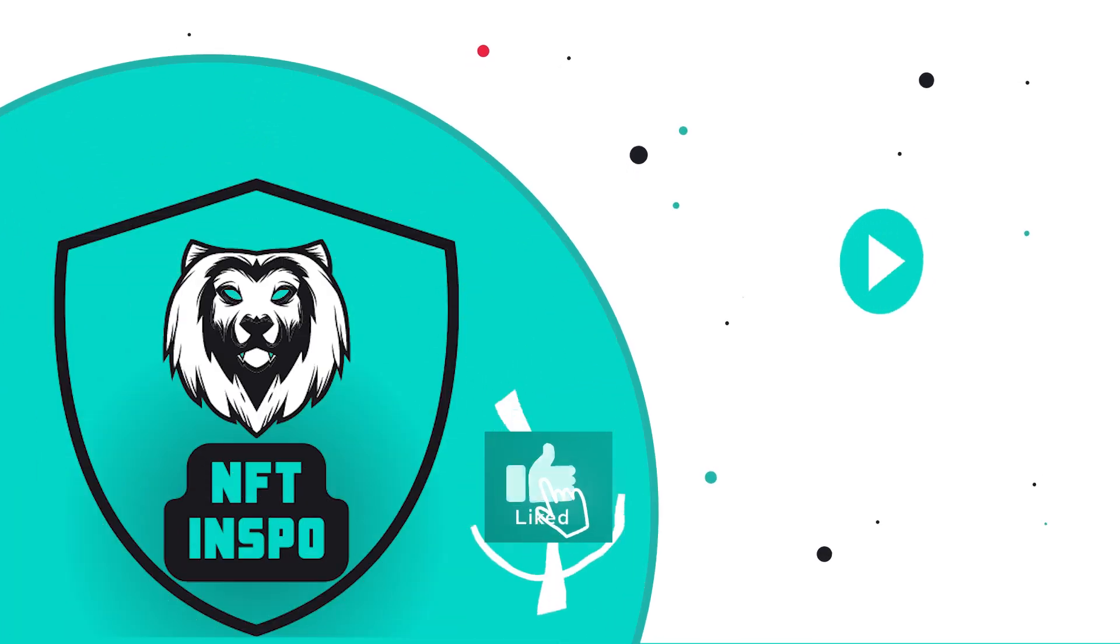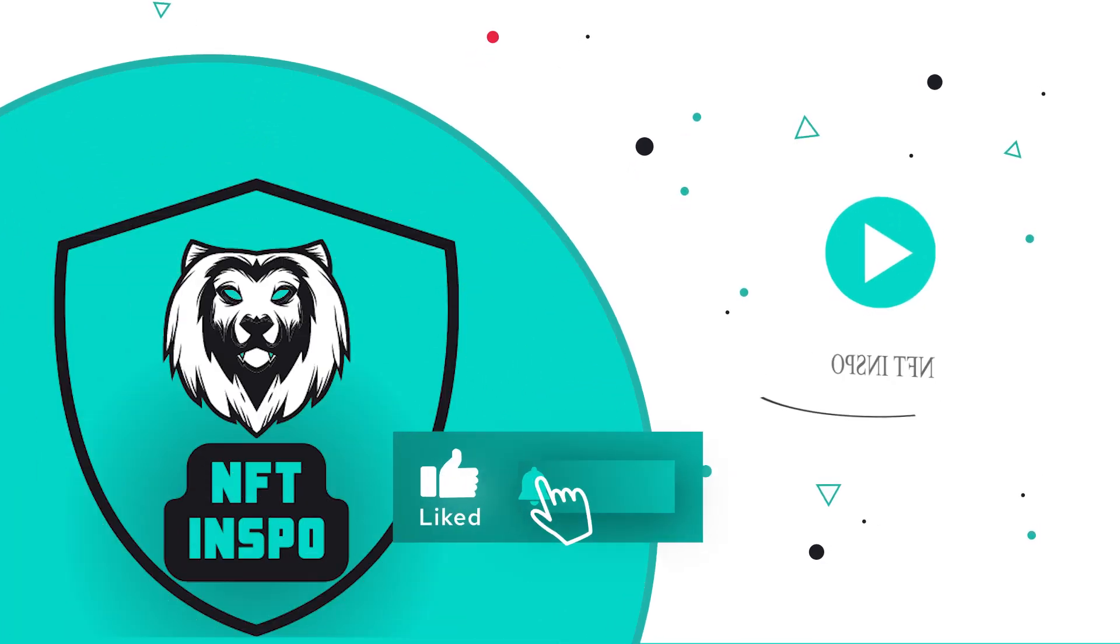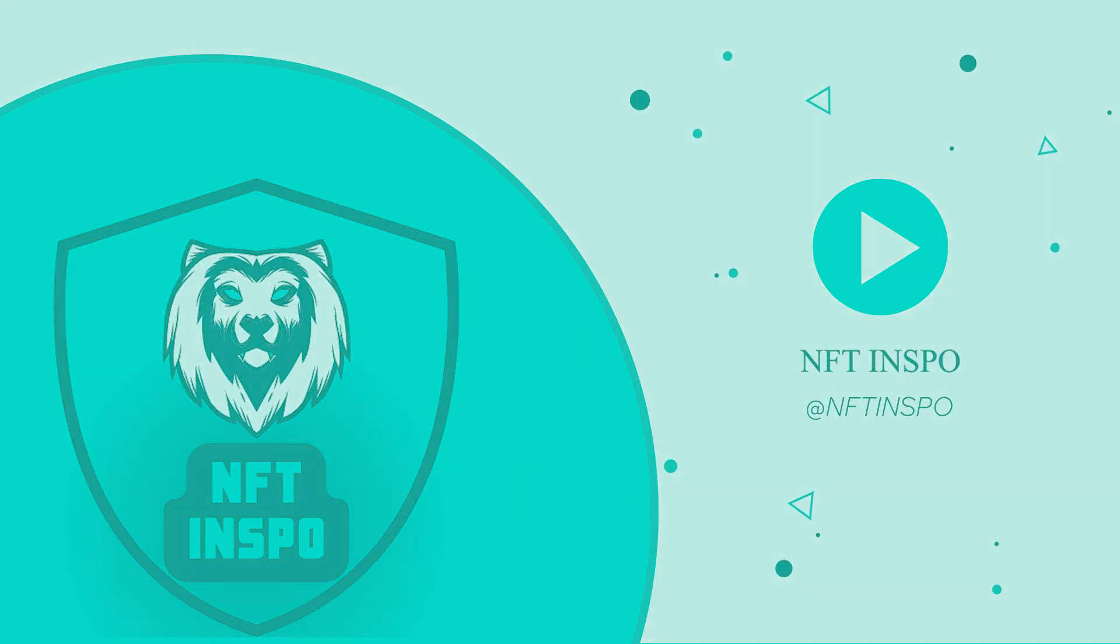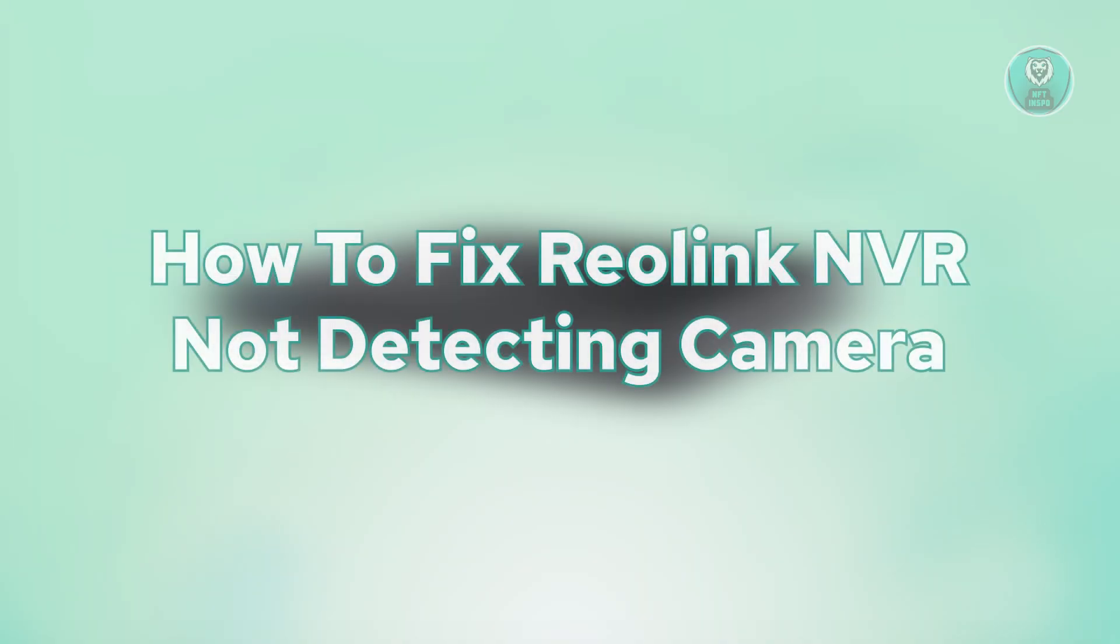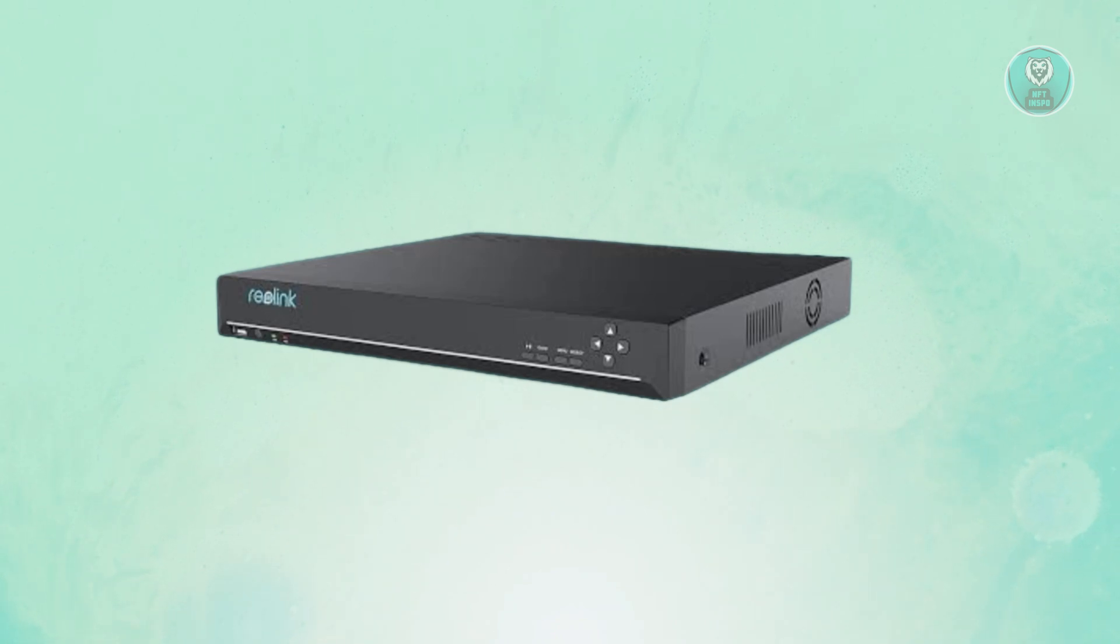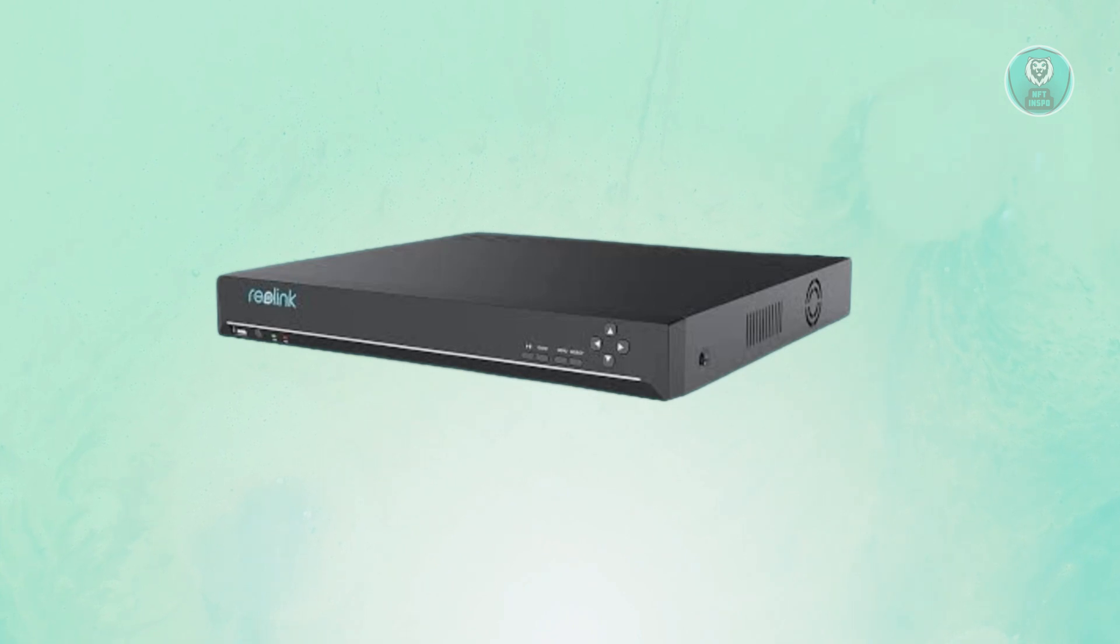Hello guys, welcome back to Son of Things. For today's video, we're going to show you how to fix Reolink NVR not detecting camera. If you're having problems with your NVR, there are a few things that you may want to do.